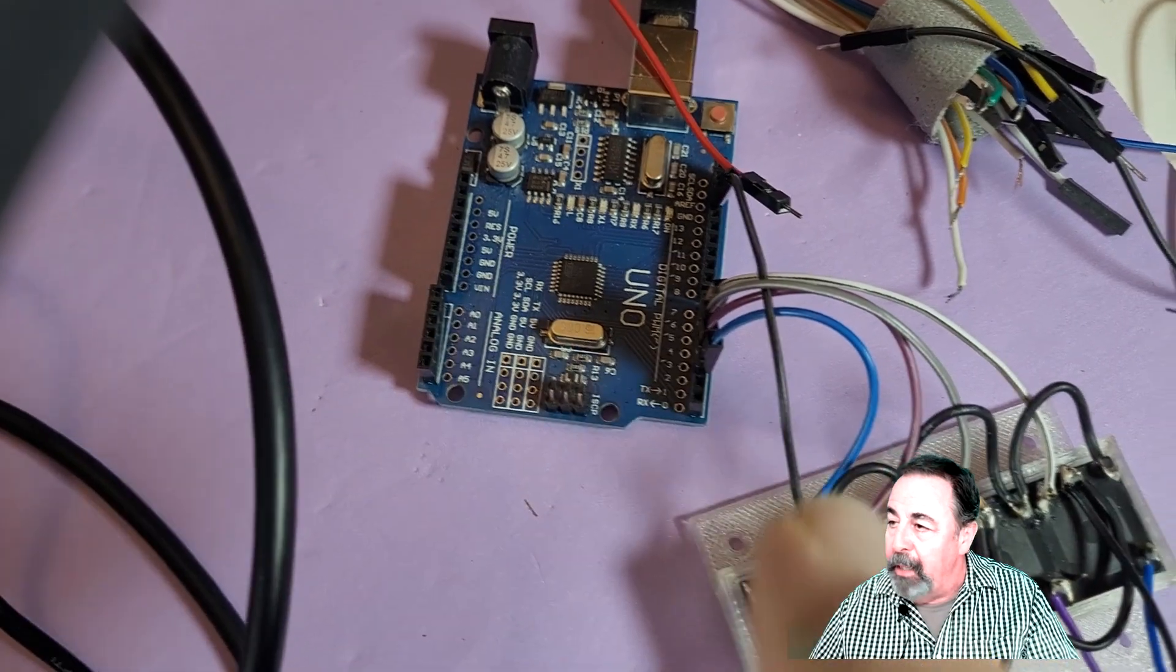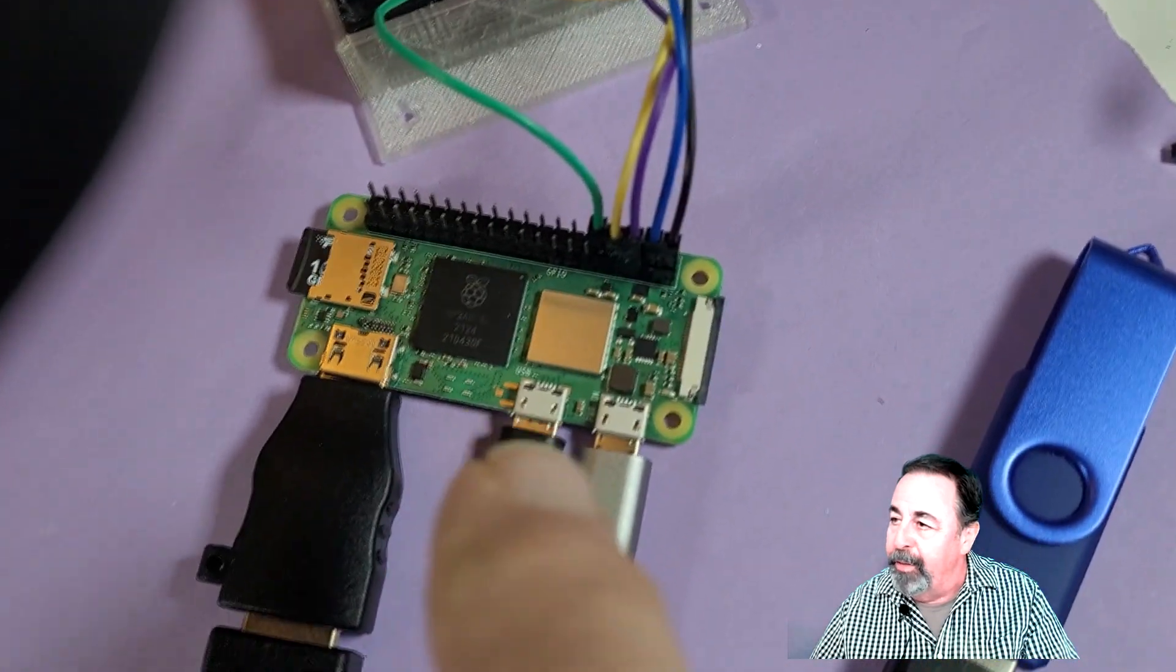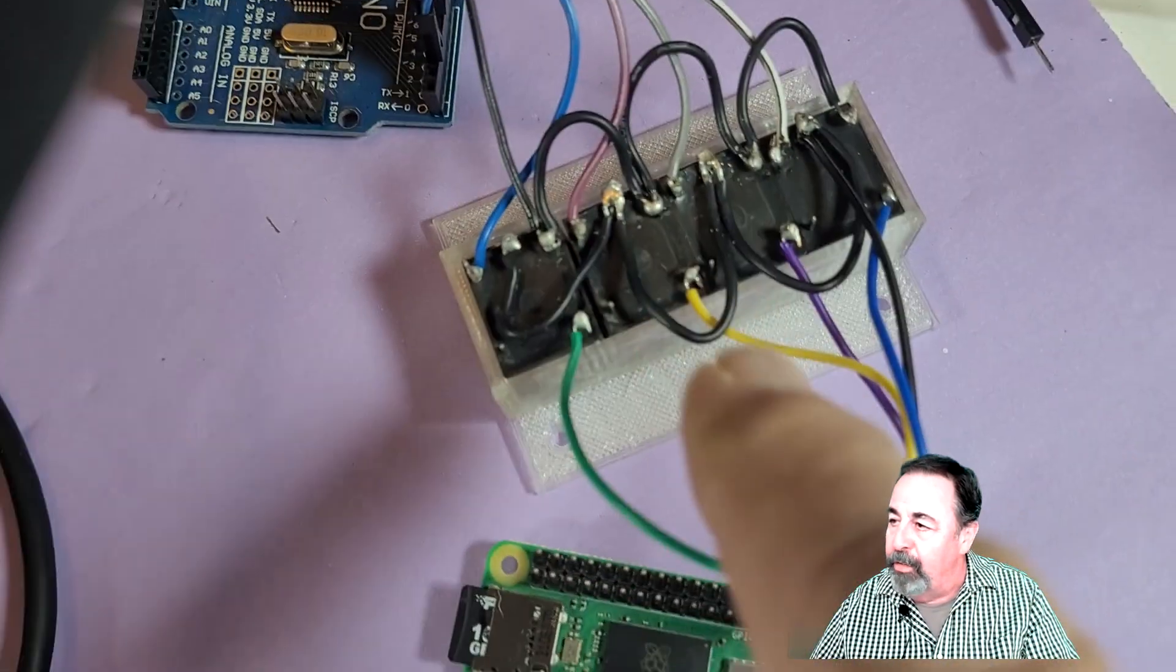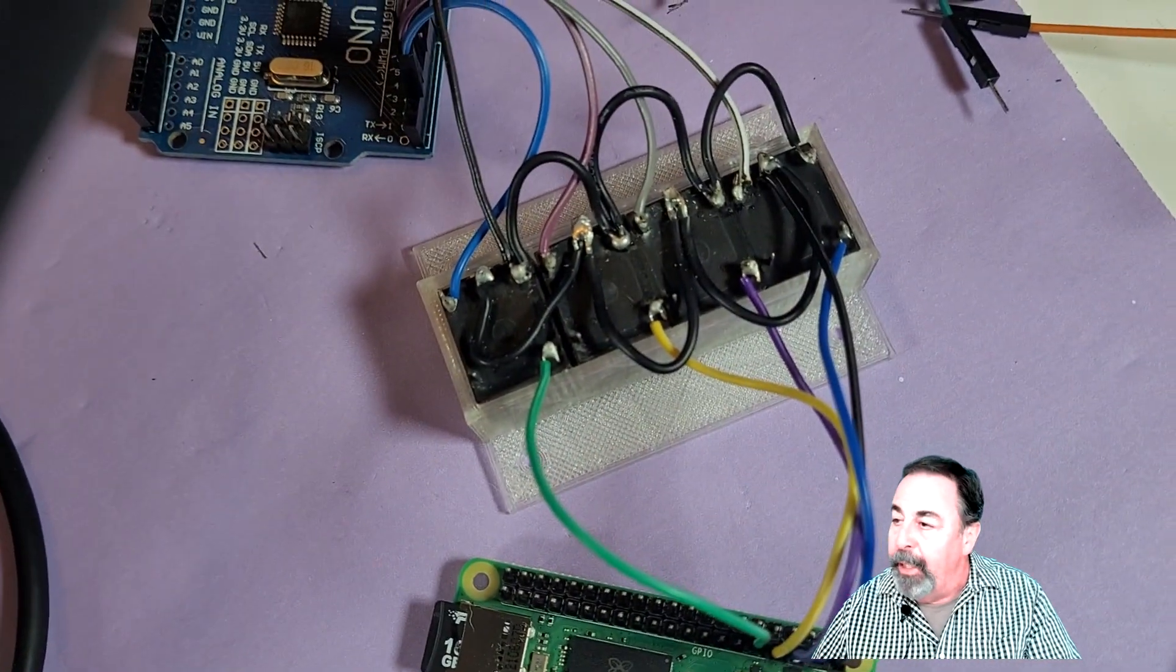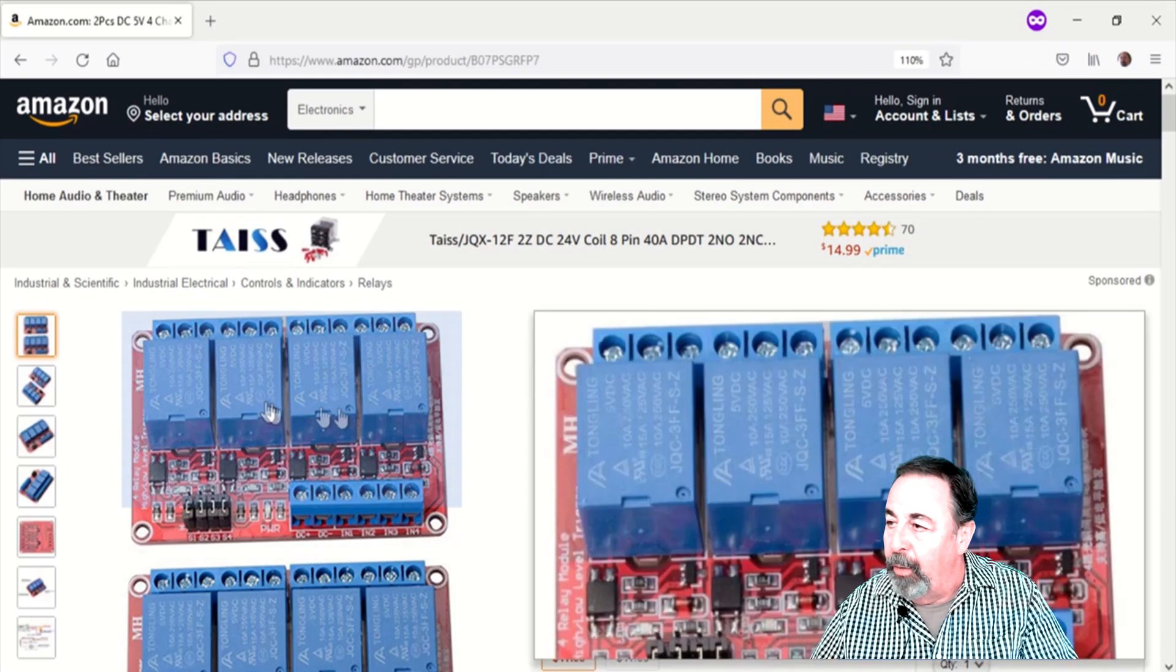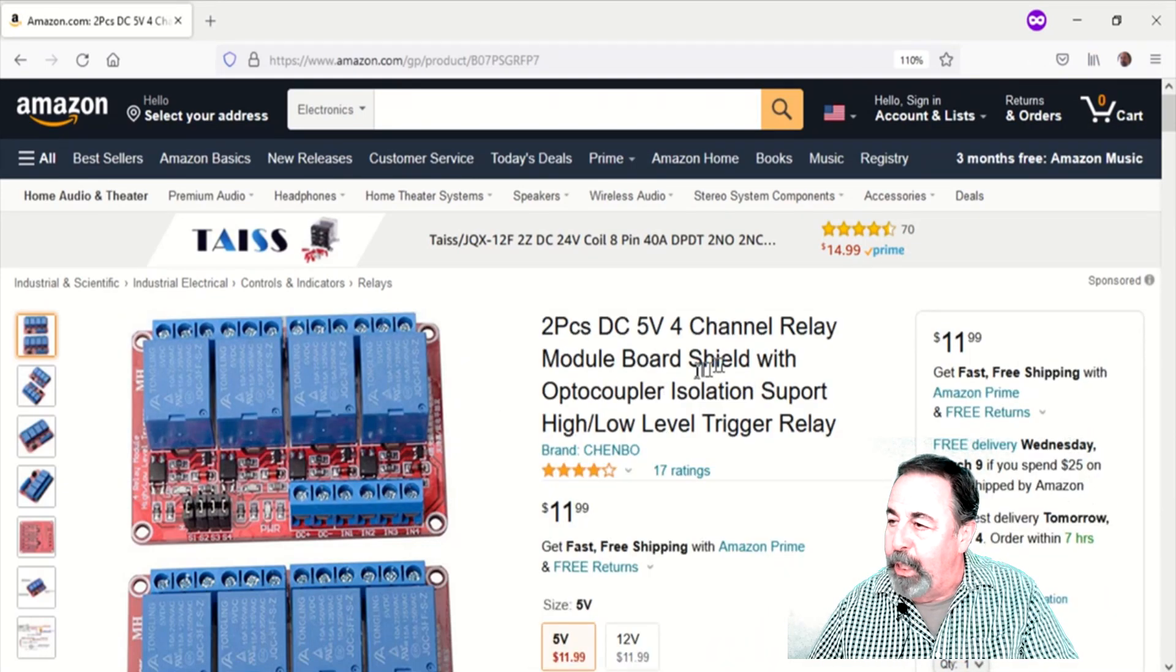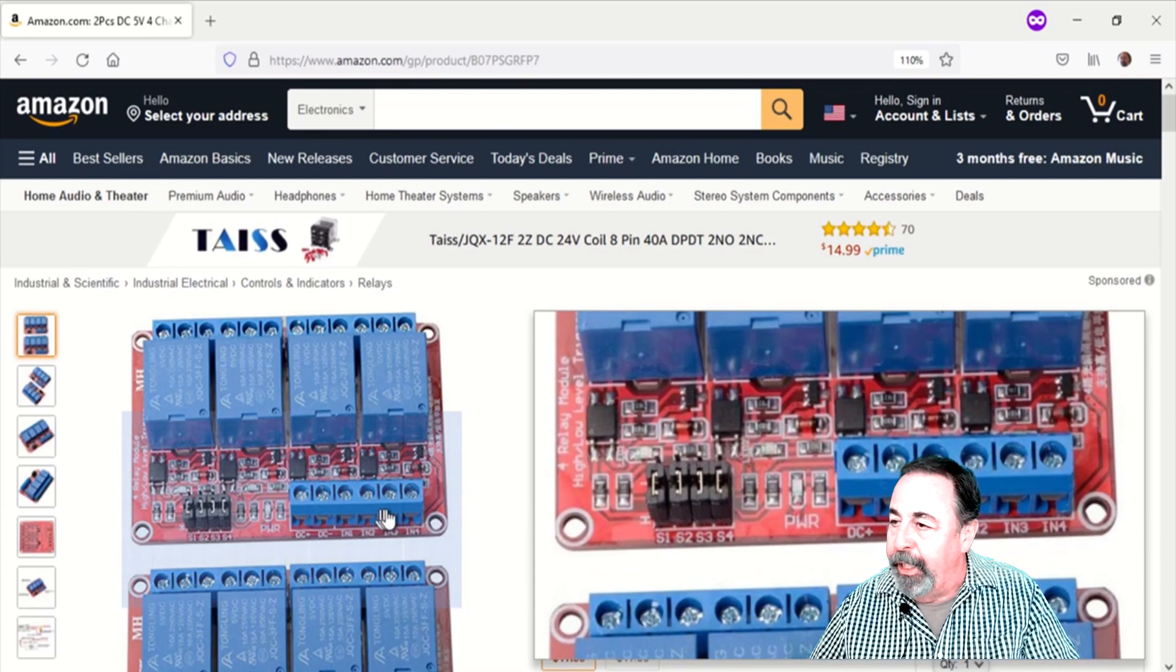I even made this rudimentary model using regular inexpensive relays and it does work, but I want to present a much more professional package so let's try out this relay module shield here.